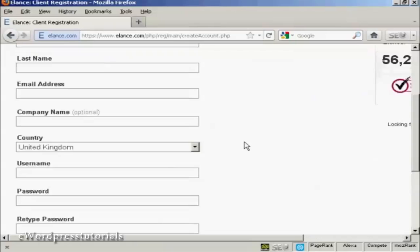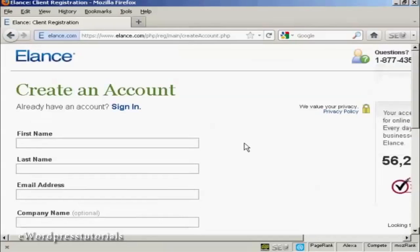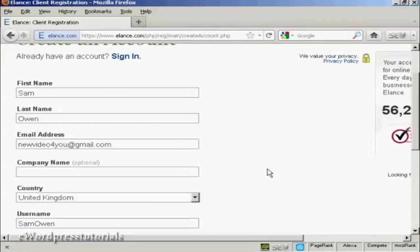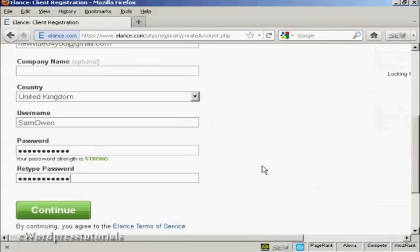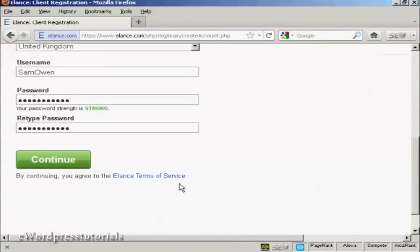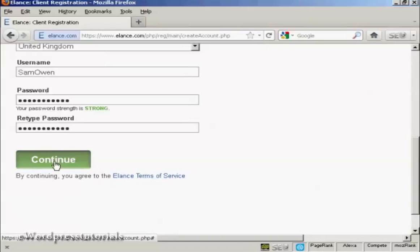You need to fill in all the details here. And it's all the basic details really. Your name, company name if you have one, country, your username and your password. And then you agree to the terms of service and click on continue.